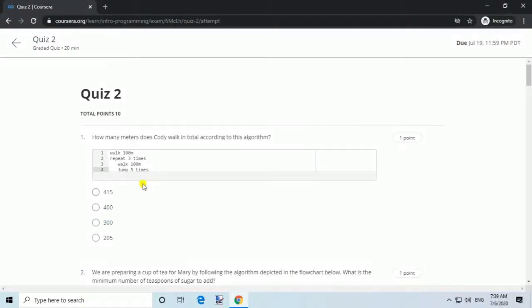Week 2. Question 1. How many meters does Cody walk in total according to this algorithm? Answer: 400.